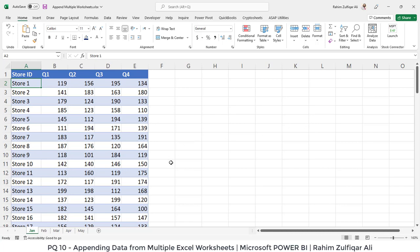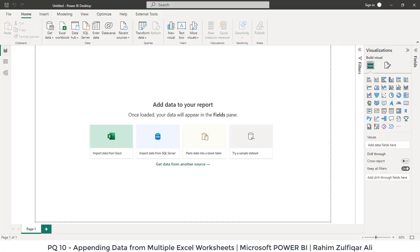I have opened an Excel file in Microsoft Excel just to give you an idea first of how our data looks like in multiple Excel worksheets, and then we will perform this particular appending technique in Microsoft Power BI within the Power Query tool.